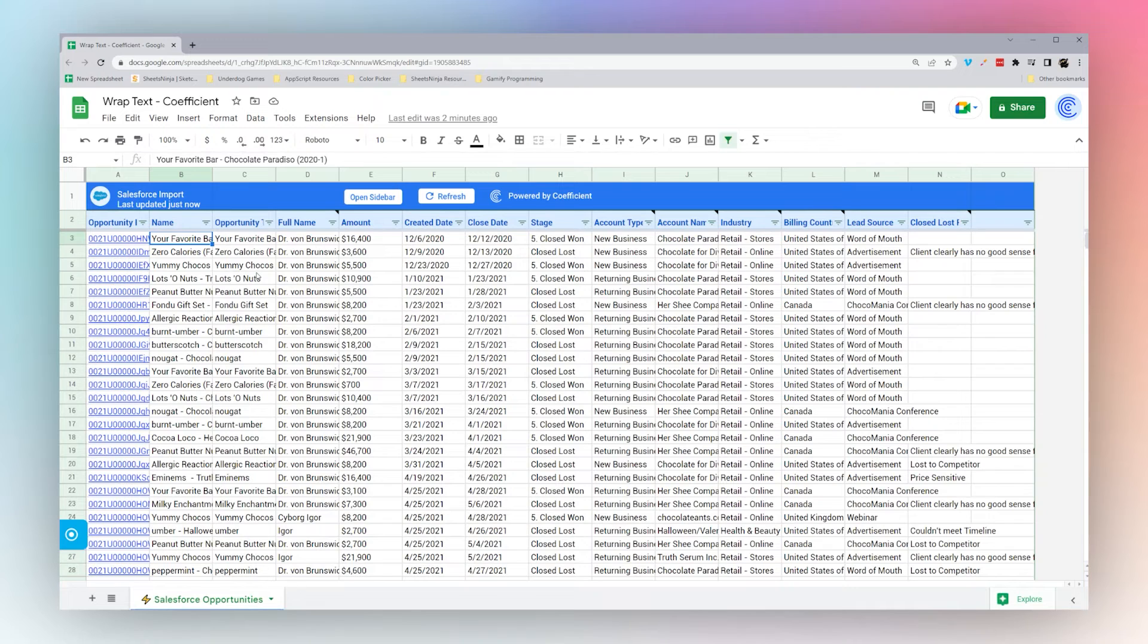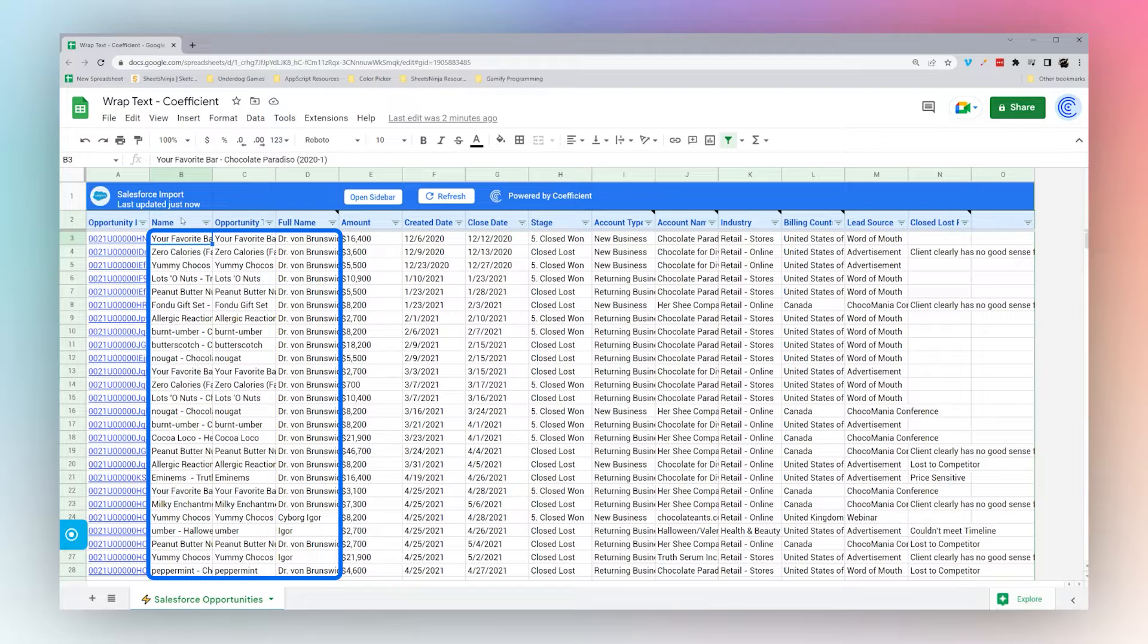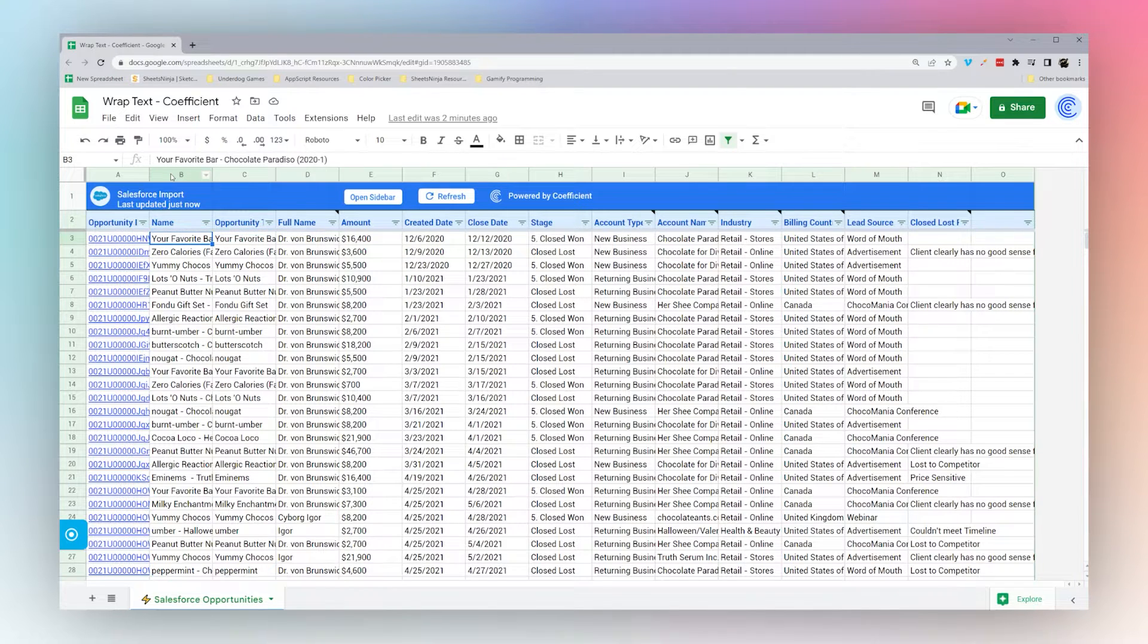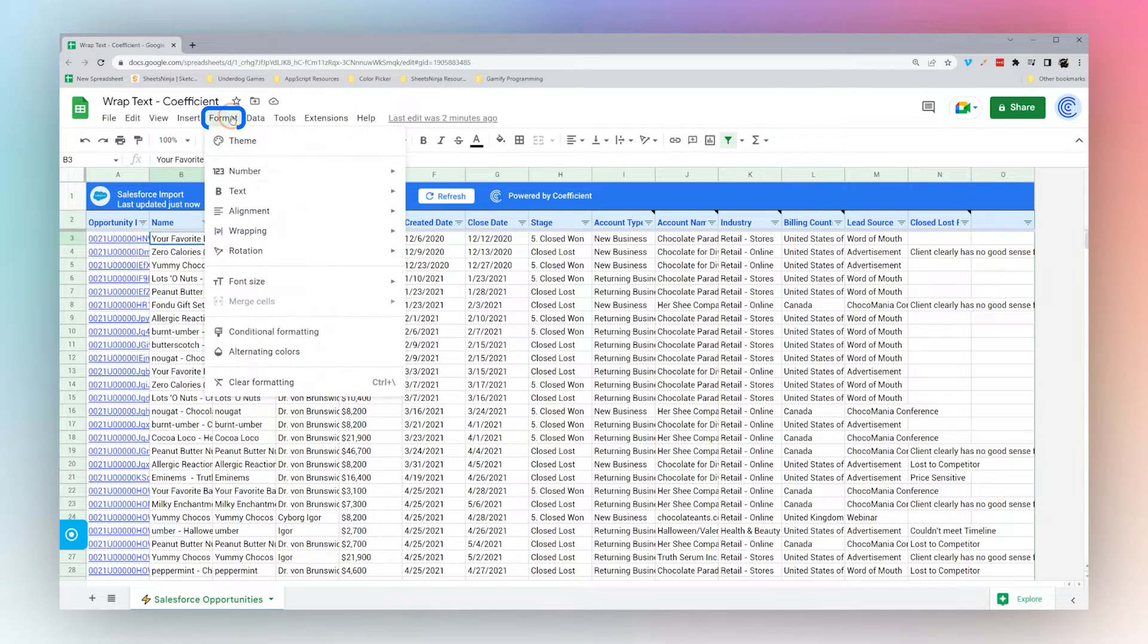We're going to look at how to wrap text in Google Sheets. If you have data and you can't see all the data in the cell because it's running into the next cell, we can wrap the text to make it all visible. A quick way to do this in a single cell: you can go to Format, Wrapping, and click Wrap.